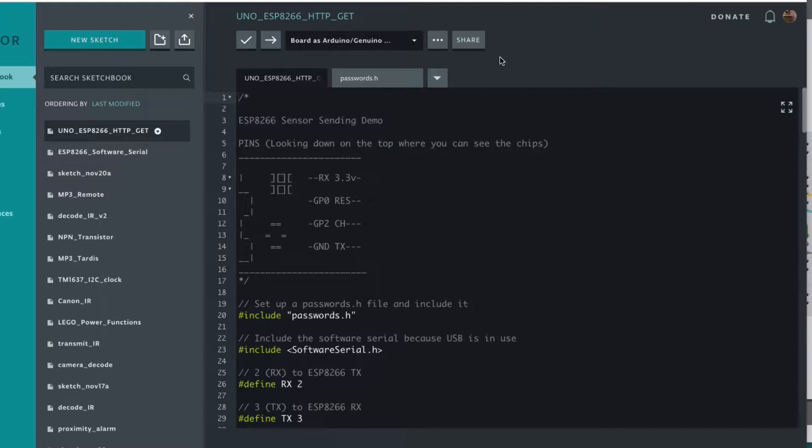Now we have the two devices talking to each other without locking up our USB serial connection. We can use the ESP8266 as it was intended to communicate over WiFi and send data and get responses back.